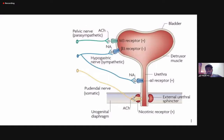This is a diagram that most of us have probably seen wherever we've looked up bladder micturition and receptors involved, because this was from Nature and it's probably the most used diagram.